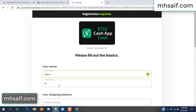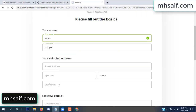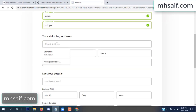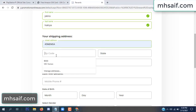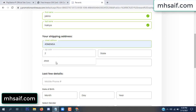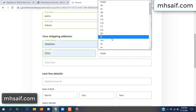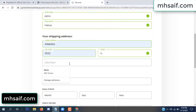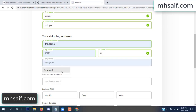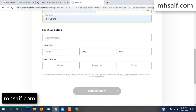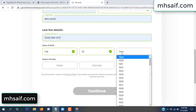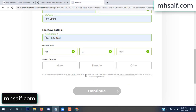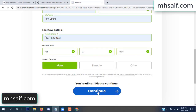Enter your first name, last name, and your shipping address, your zip code, your date of birth, and your gender.